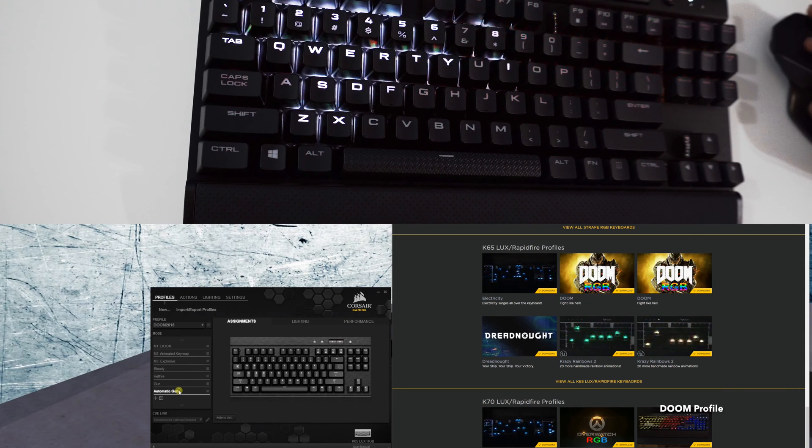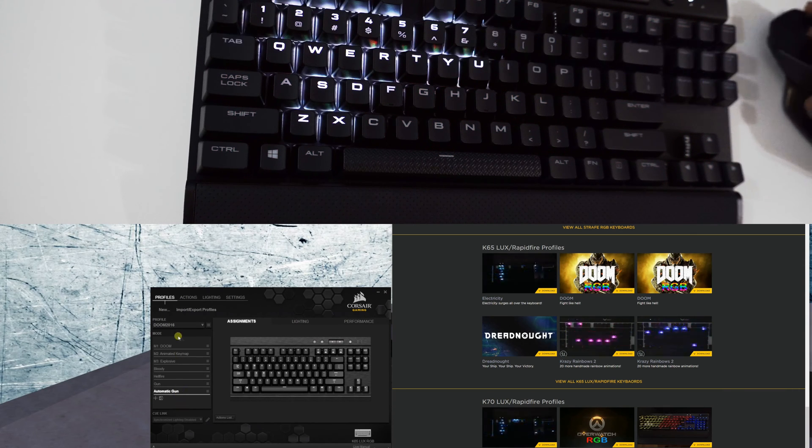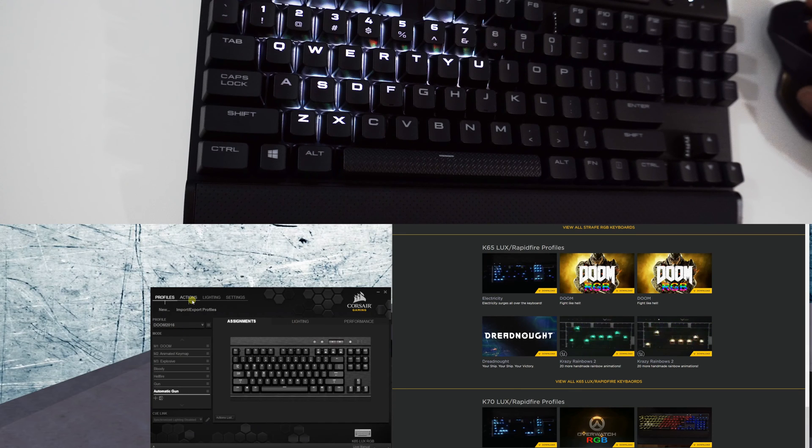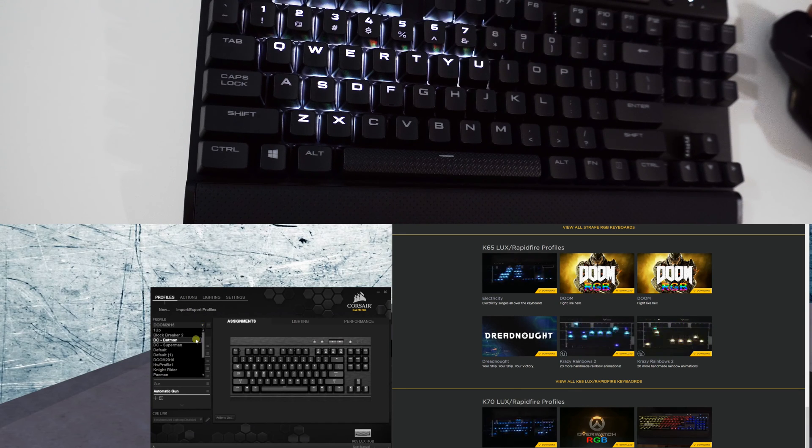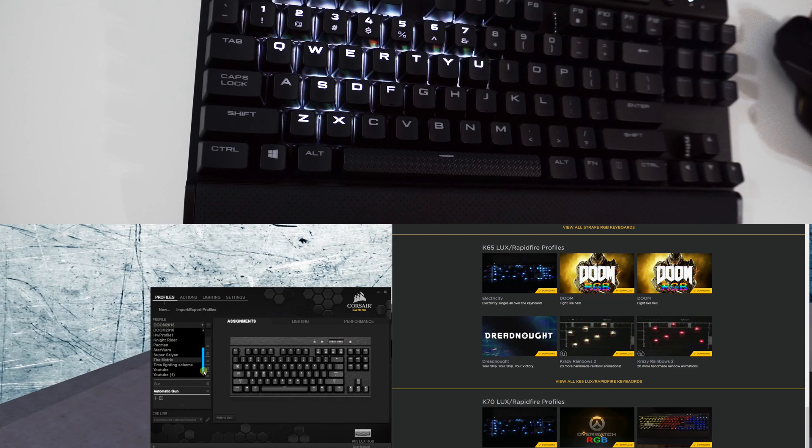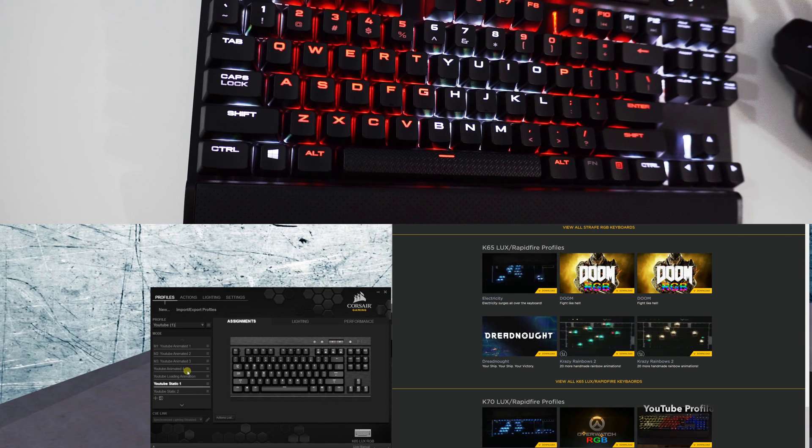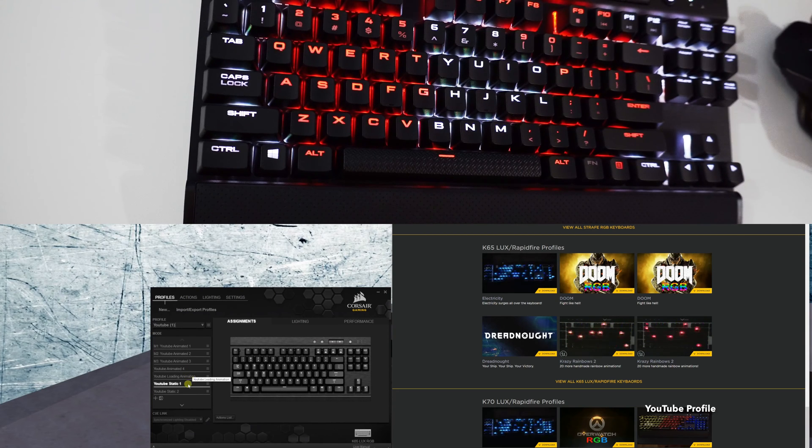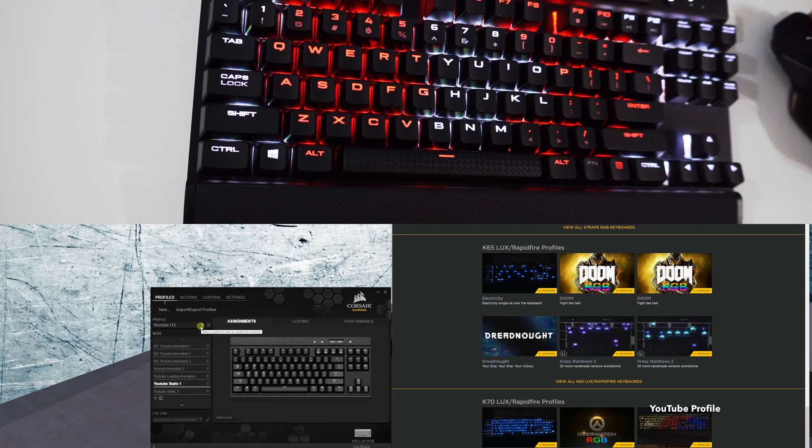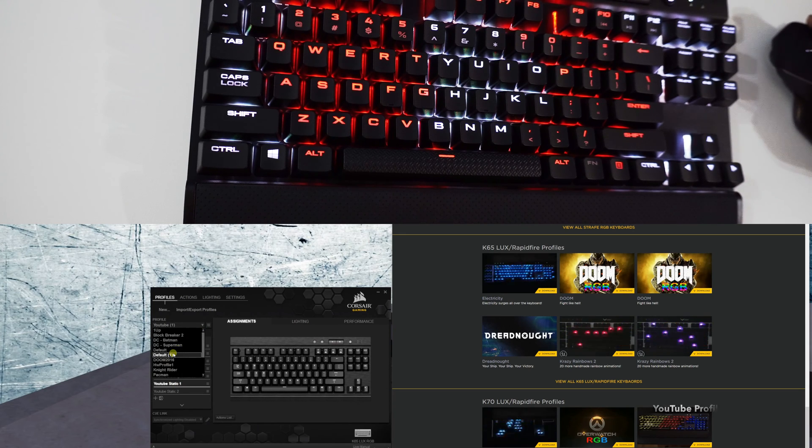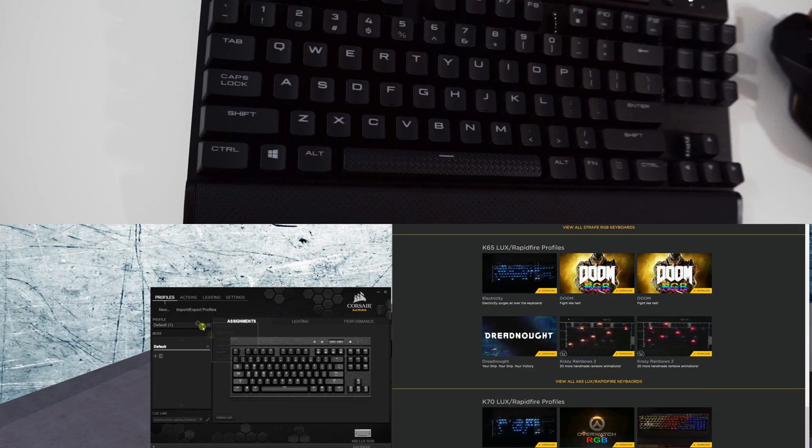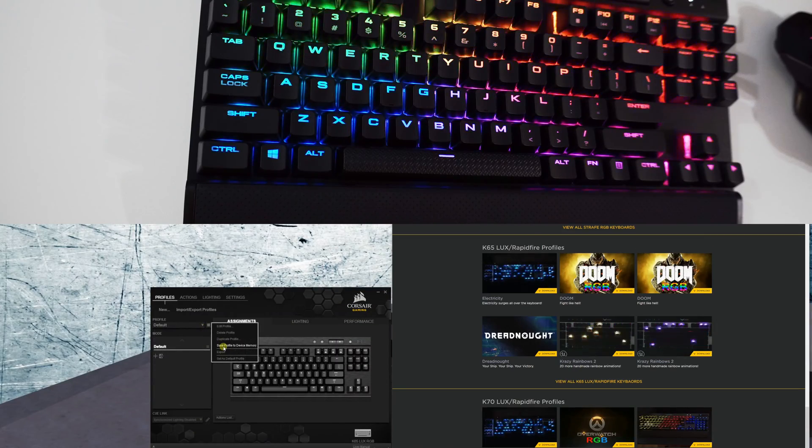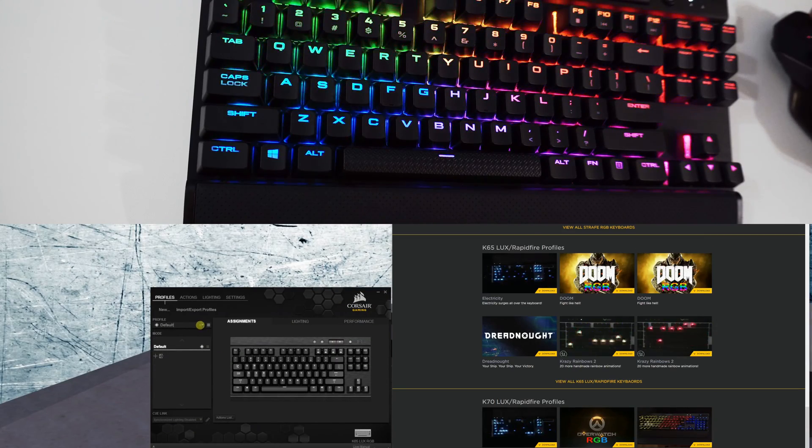So for you Doom freaks out there, you got something for your keyboard to show off. Up next I'm going to show you one of my favorite profiles - I showed it to you when I did the Strafe review. It's the YouTube profile. Anytime I'm trying to get into my YouTube mode, anytime I'm editing a video and trying to keep my mind focused, I switch on to that one.